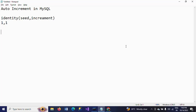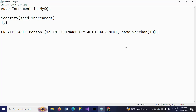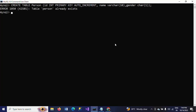First, I'm creating a table with auto increment, then inserting values, and later altering the table to change the auto increment. Here is the statement: CREATE TABLE person with ID as INT, declaring it as the PRIMARY KEY with AUTO_INCREMENT, and also columns for name and gender.